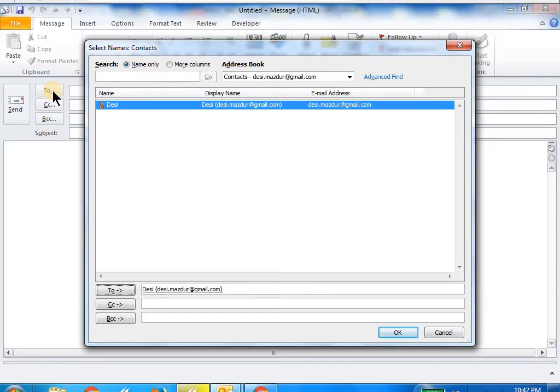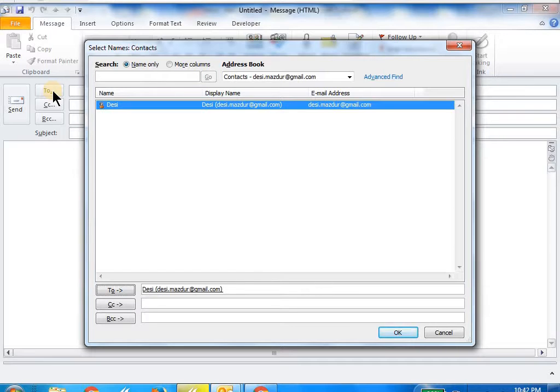That contact was highlighted by default, so I just said click to again, and that added the name and email to the to field.